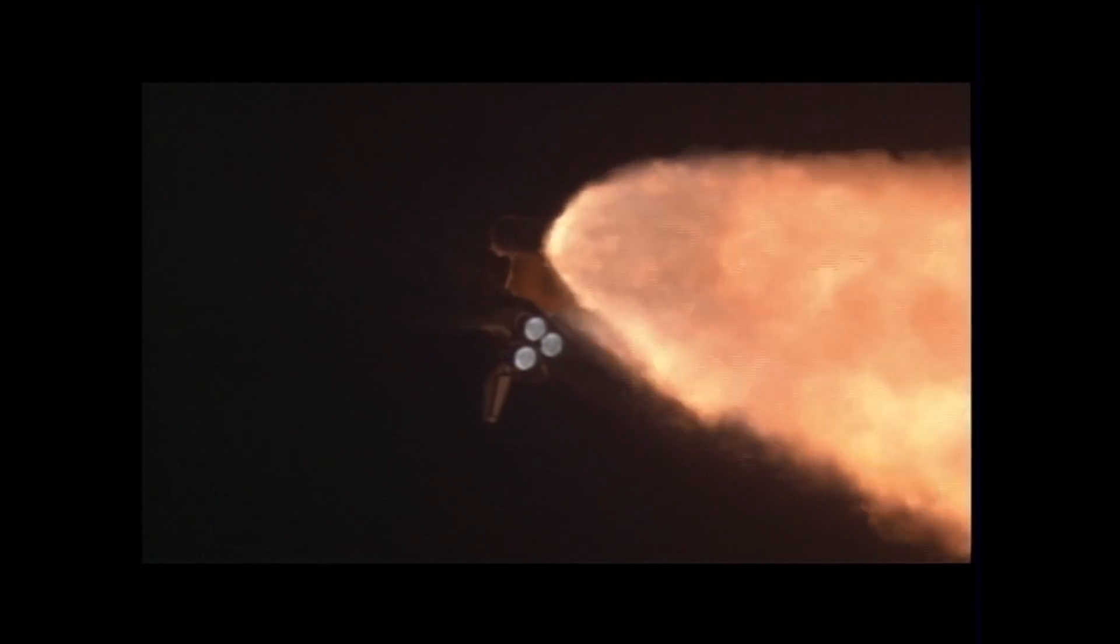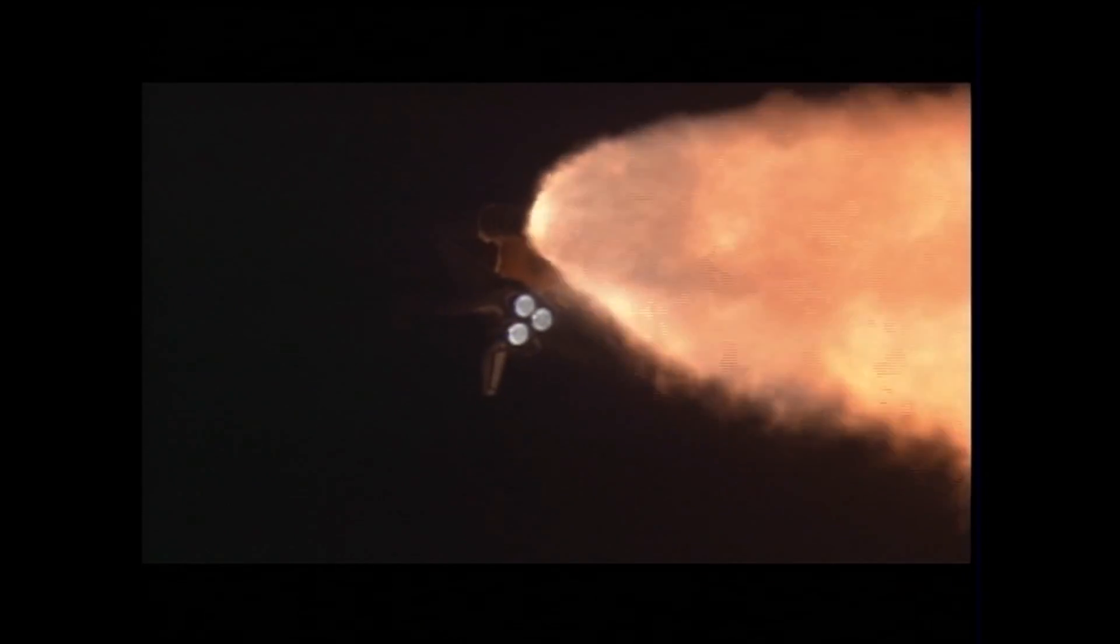Speed 2,000 miles an hour, altitude 10 miles, downrange distance 12 miles from Kennedy Space Center.